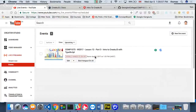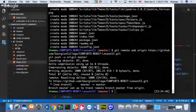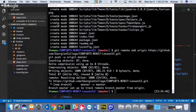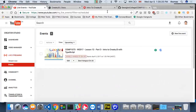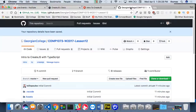We're back. We are COM1073, client-side scripting in the winter 2017 semester, week 12, part 3 of our broadcast here at Georgian. It's intro to CreateJS with TypeScript, part 2. We just finished setting up our project, and we have a repository online that we're using.